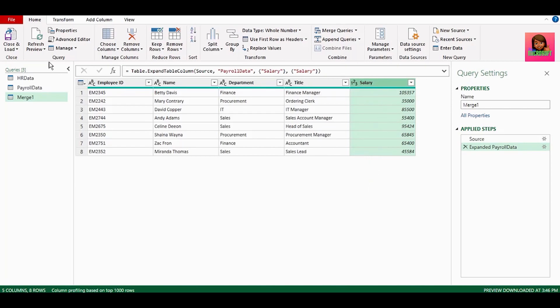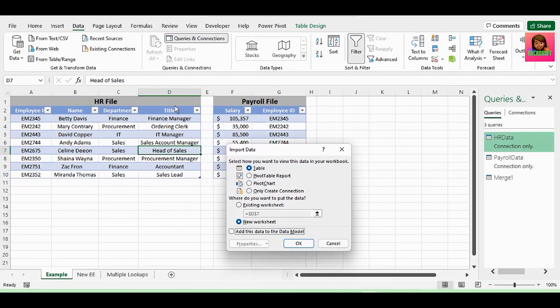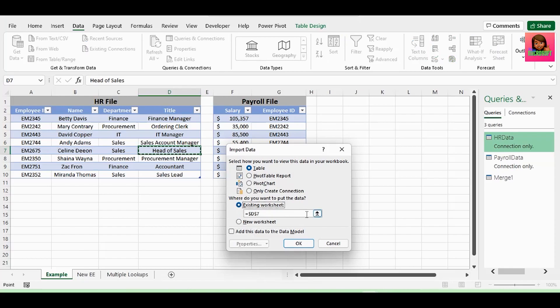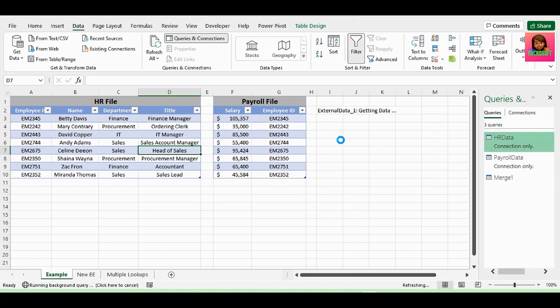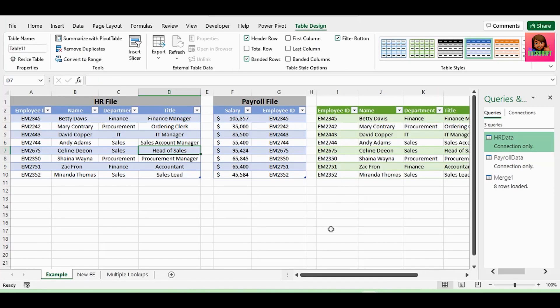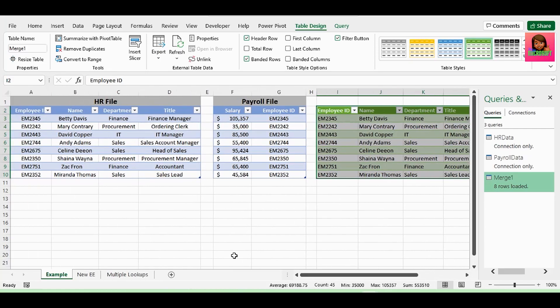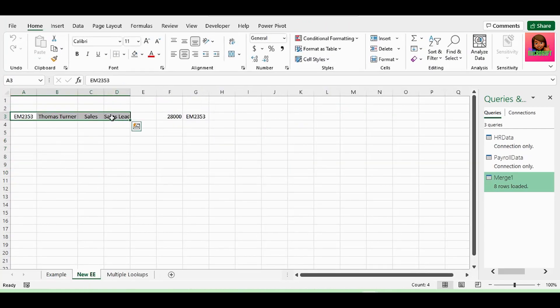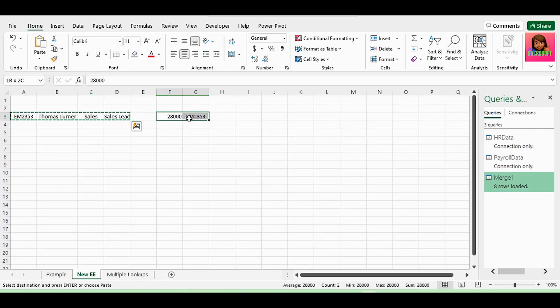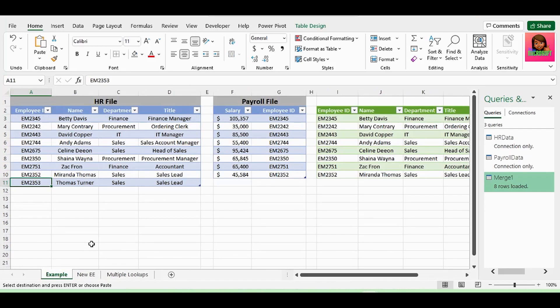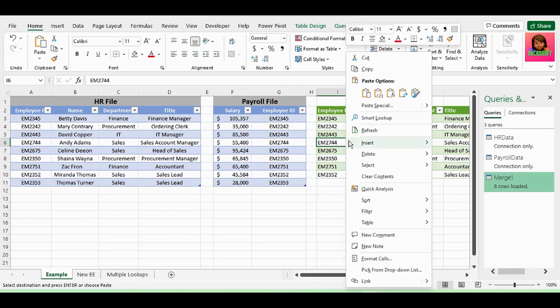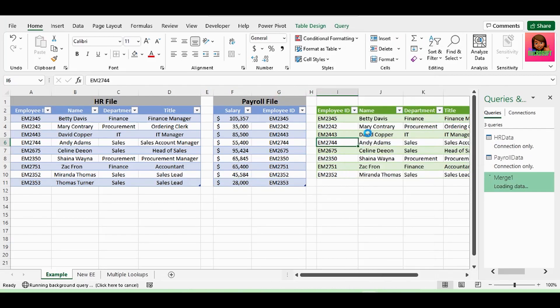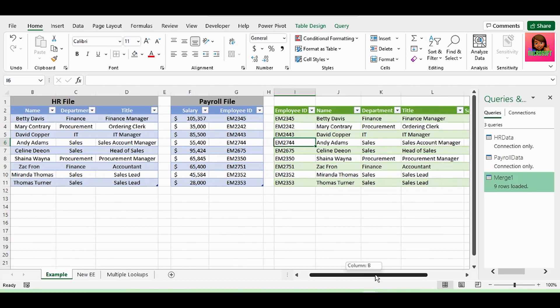Let's send this back to Excel. Click close and load. Close and load 2. We want this data on the existing worksheet. Let's place it right here and click on OK. And we have our table with our matching data. This is also dynamic. So if there are new employees, all we do is right click on our query report, and hit refresh. And our query is updated.